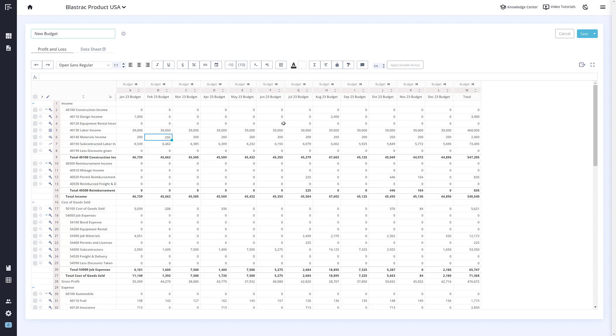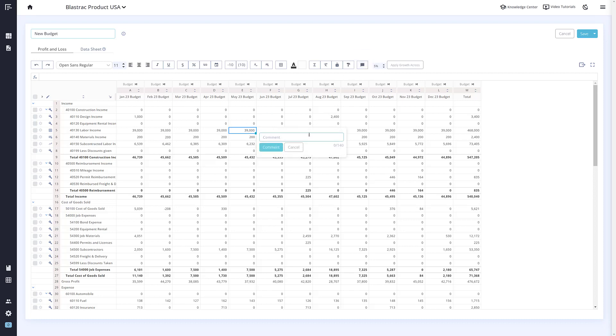Another exciting feature we have added to Budgets Pro is the ability to leave comments and notes. To do this, you can right-click on a cell or click the comment button here. This will allow you to leave comments for your team or notes explaining certain cells.